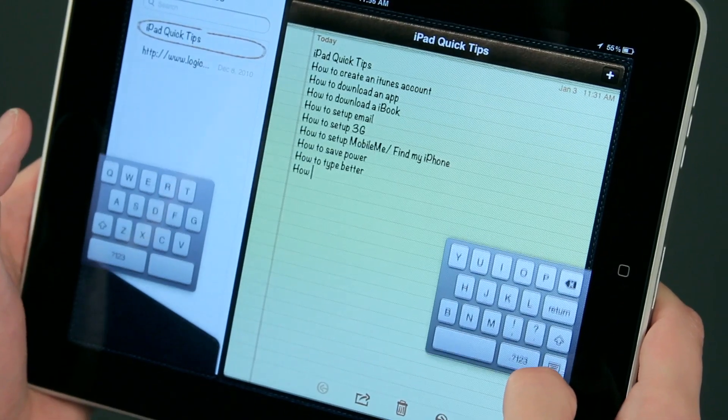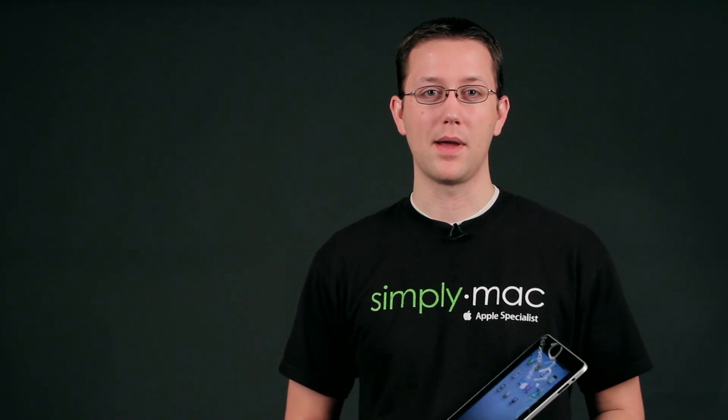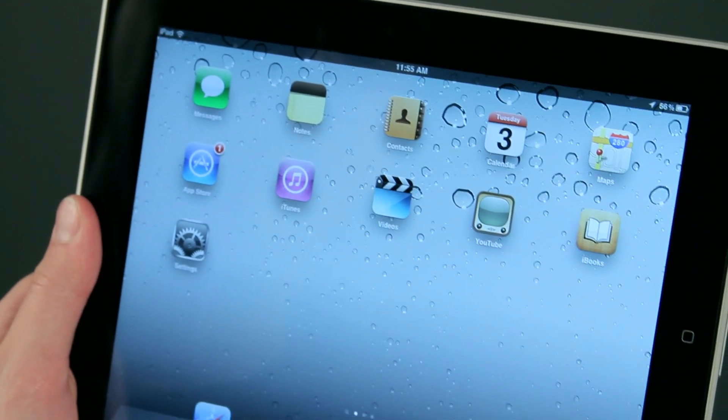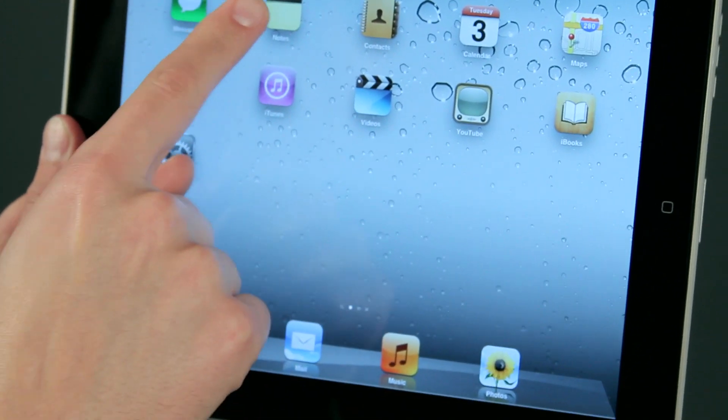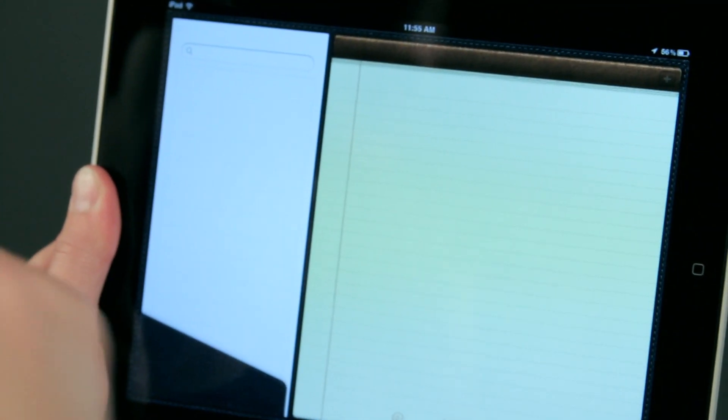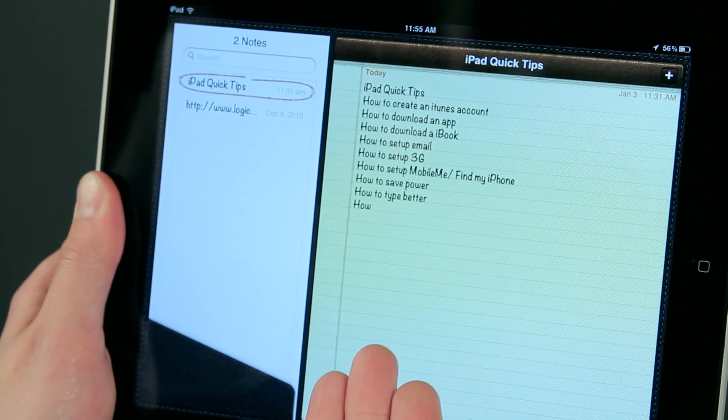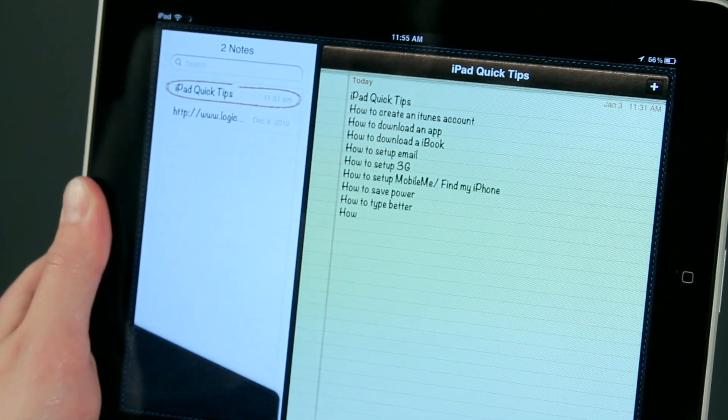Now I'm going to show you how you can hide the keyboard in the notes application on the iPad. So let's jump right into notes. Just going to tap on notes, and here I have a note of iPad quick tips, things that I'm going to look at later.